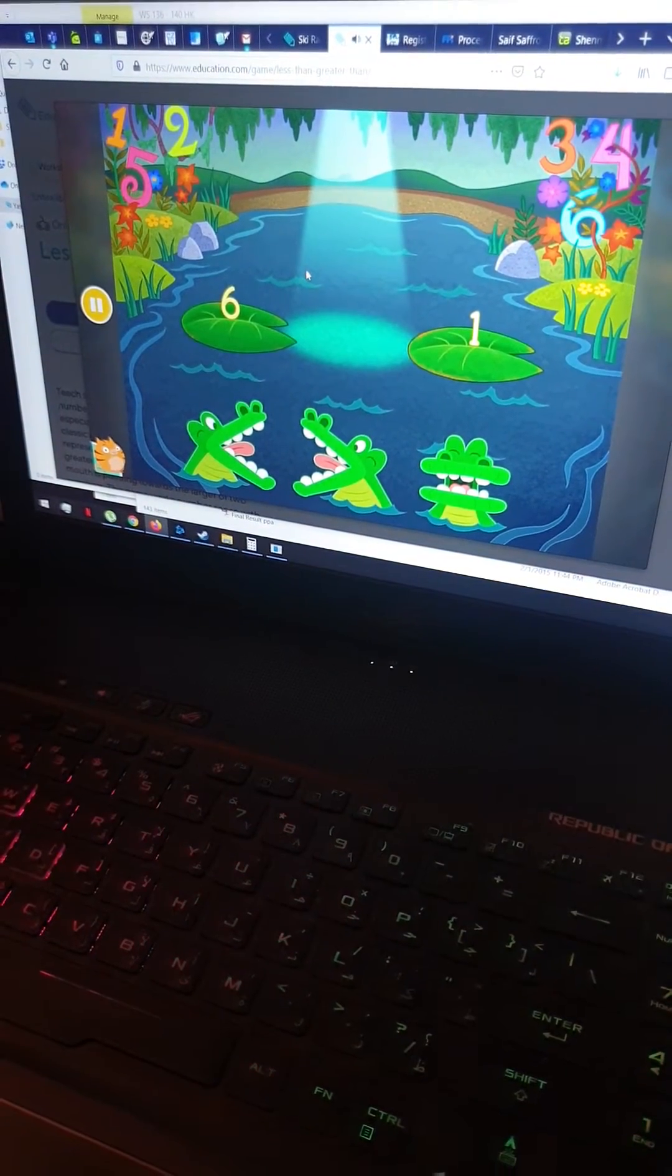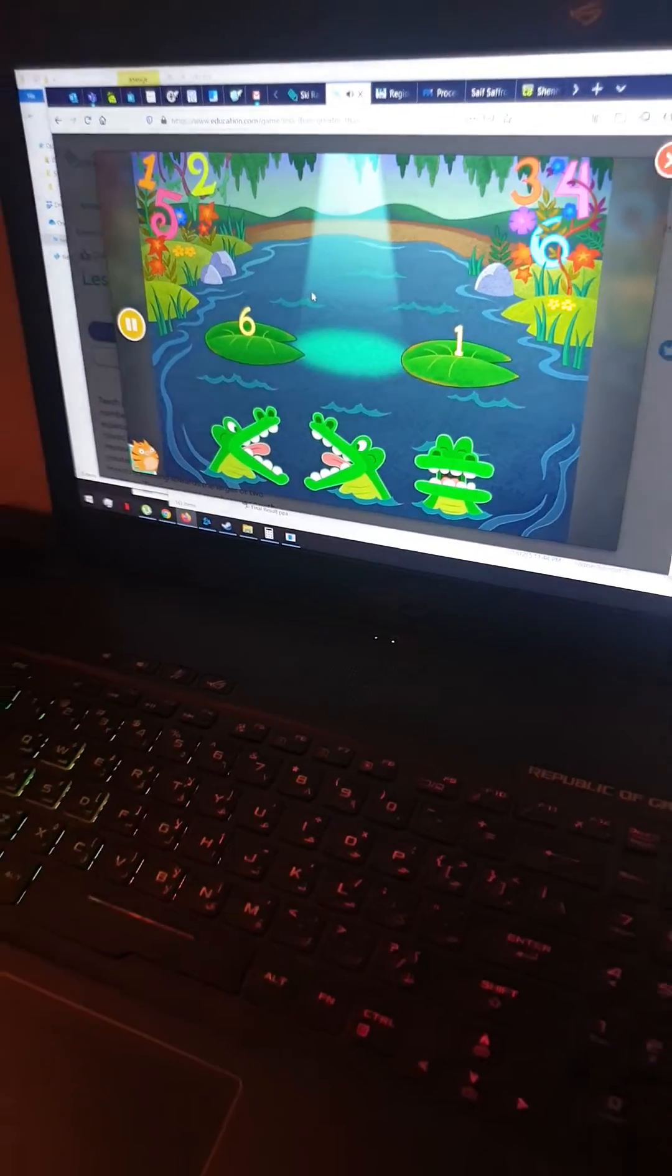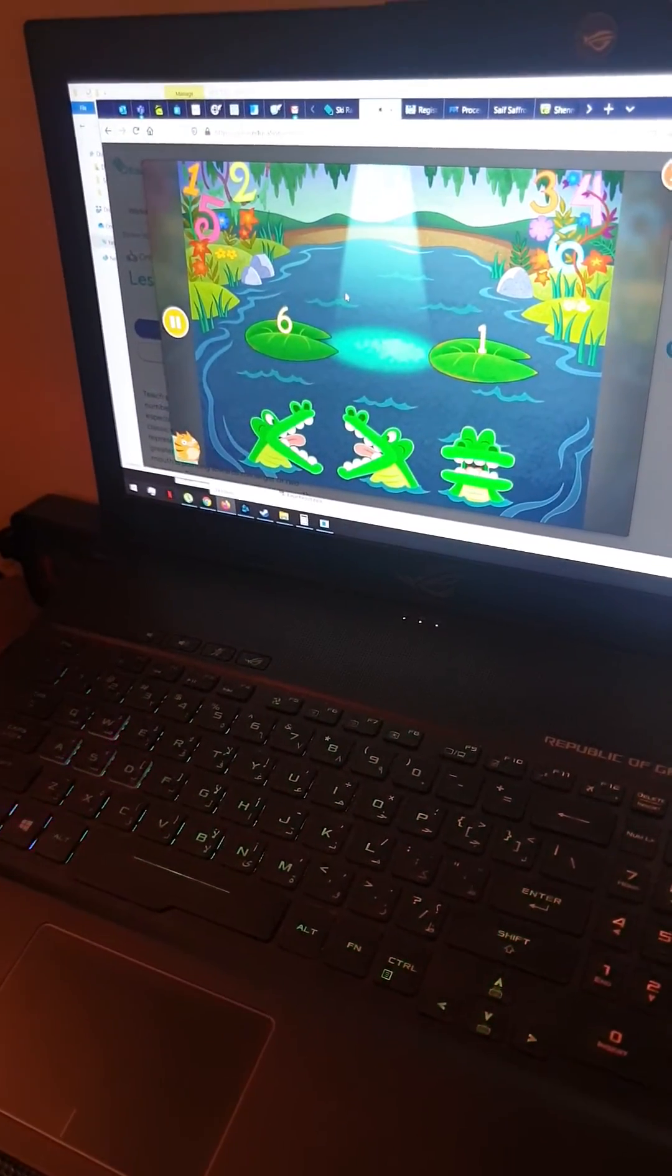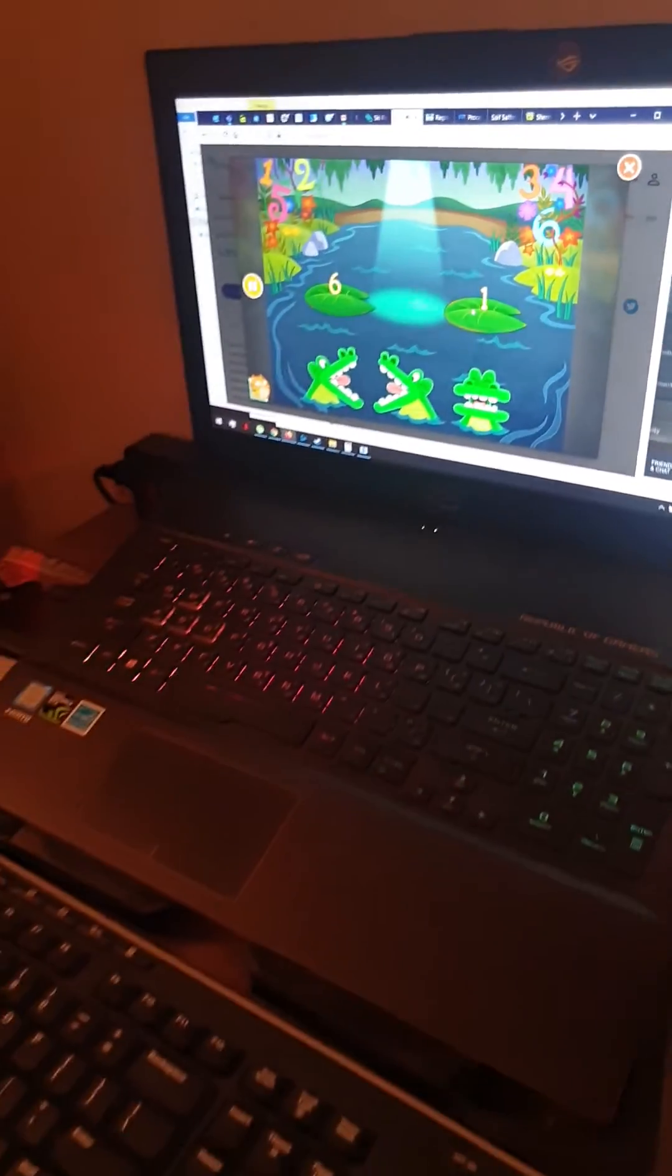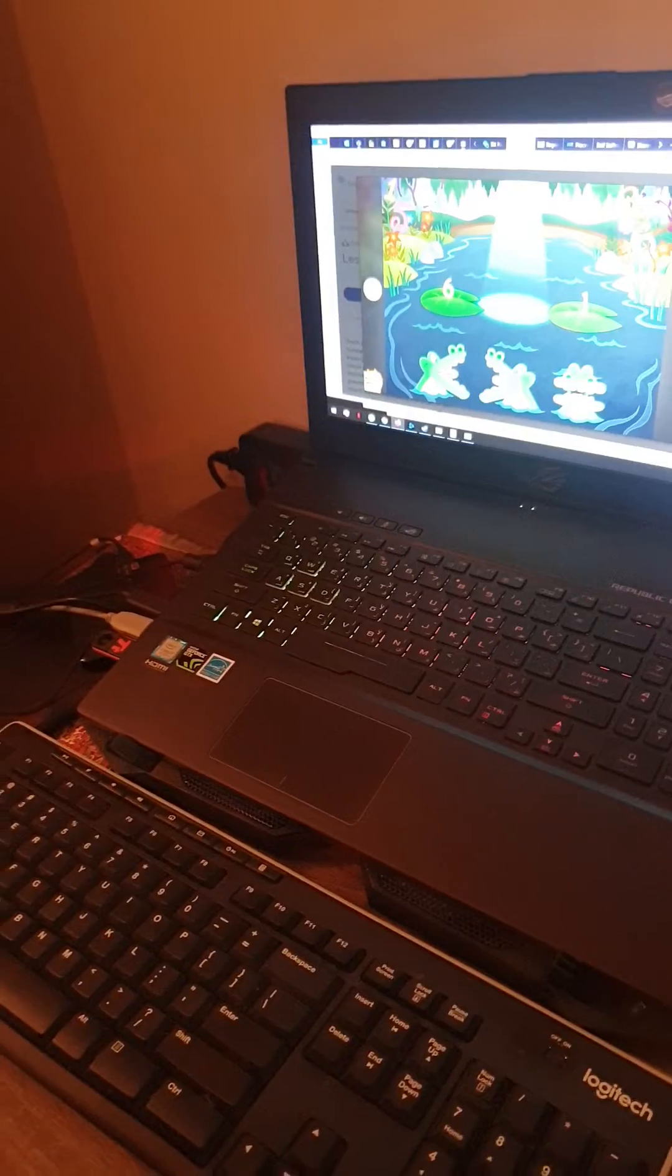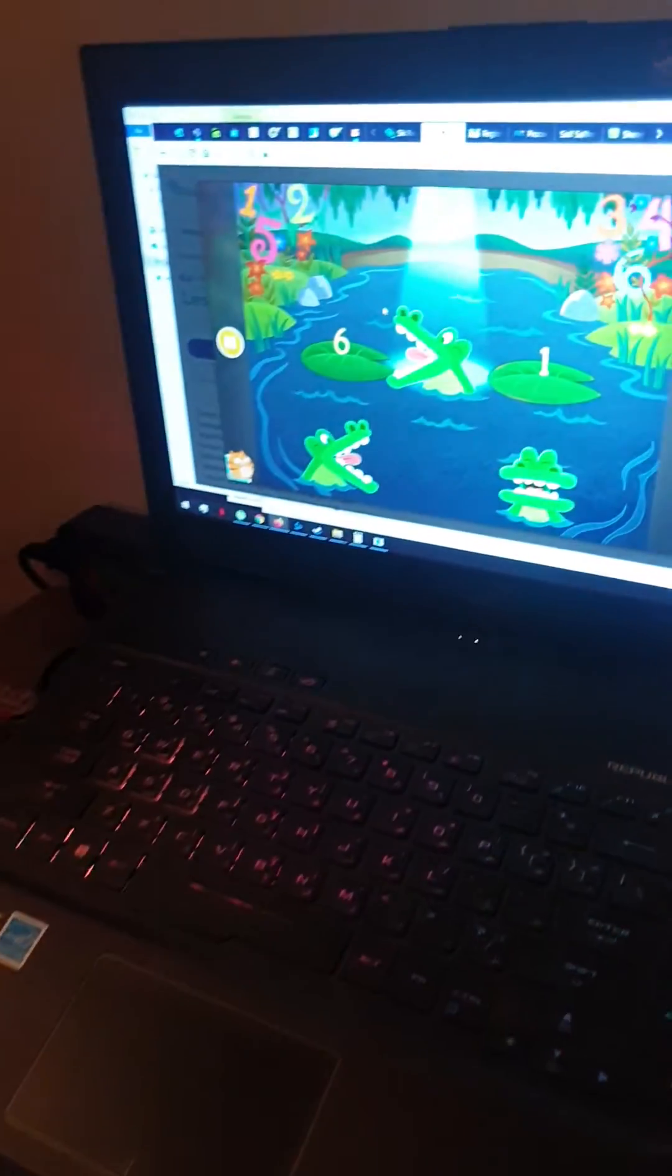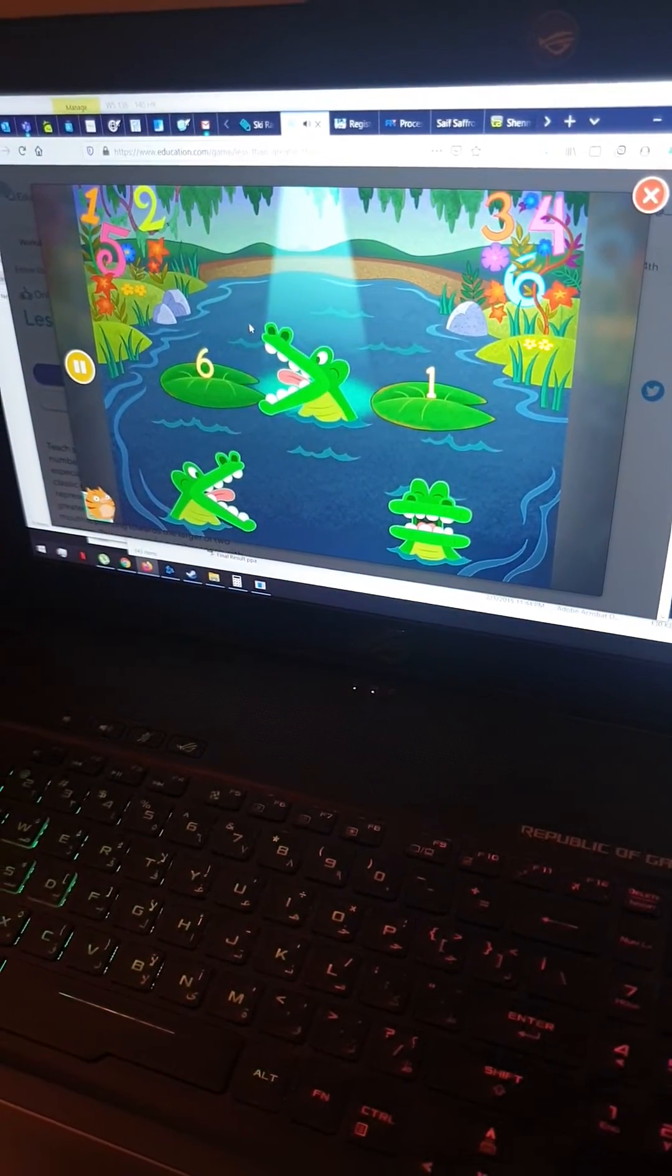Pick the correct symbol to compare the value. This is six and one. That means six is greater than one. Six is greater than one.